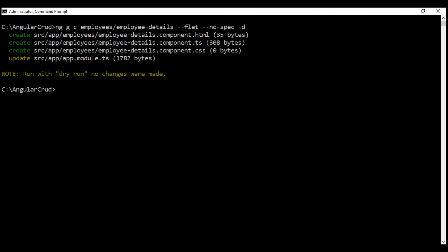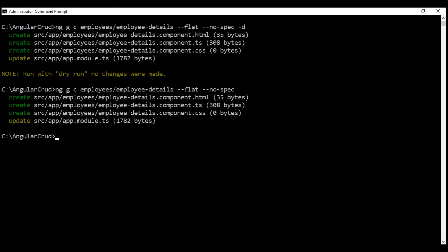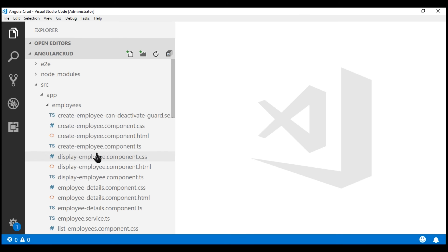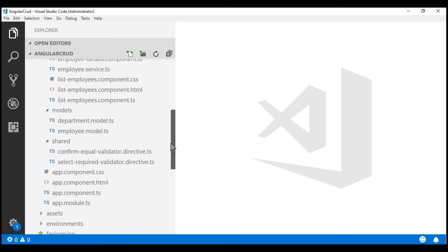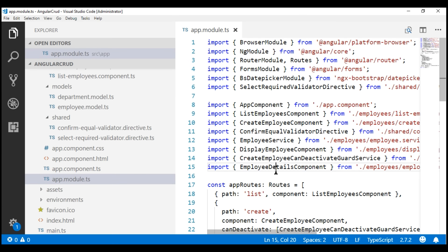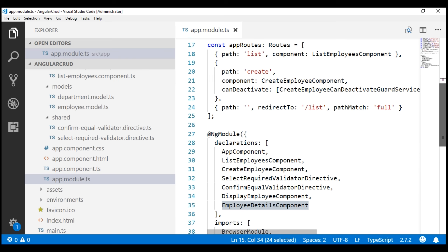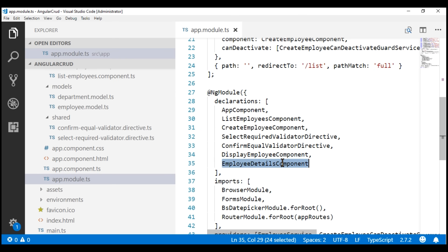Now let's execute this command without the dry-run option. The component is generated. Notice Angular CLI not only generated the required component files, it has also updated the root module to import and declare our new employee details component. In the employees folder, we have the employee details component files. In the root module file, notice we have the import statement and it is also included in the declarations array.